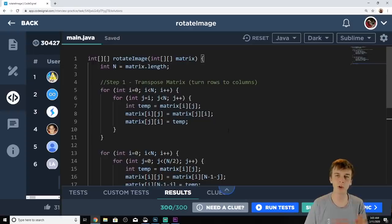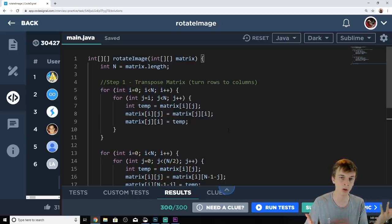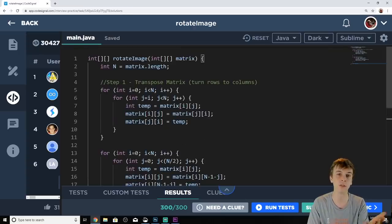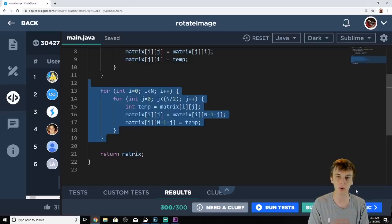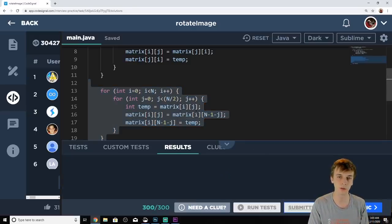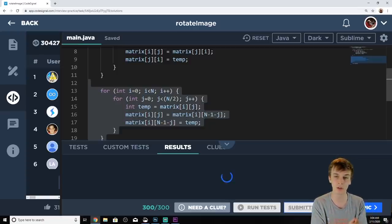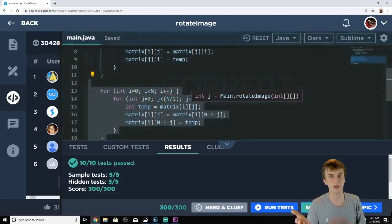Also, people on my last couple of videos say the solutions don't work, but they do — I assure you they do. Here's the full solution code: step one, transpose the matrix; step two, flip horizontally. We can submit this on CodeSignal and it's going to work just fine. Correct. Thanks, see ya, bye-bye.